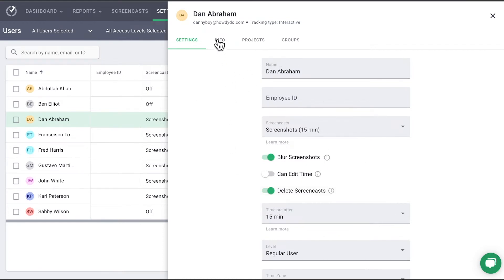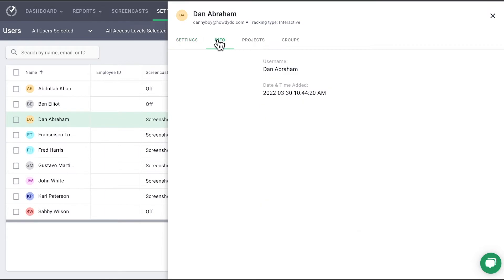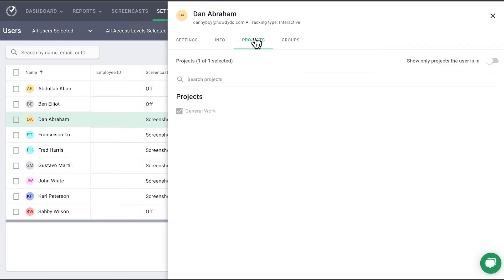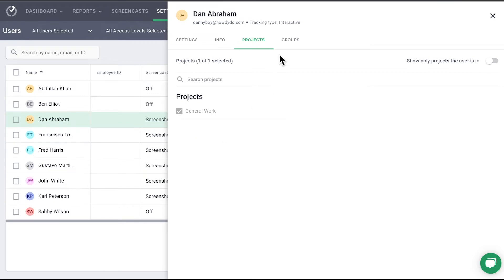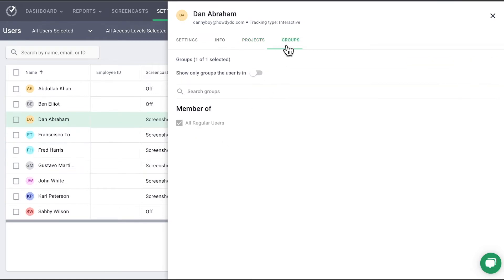It is also possible to see the user's IP address, their desktop app version, and when the user was added and last seen. You may adjust which projects a user should have access to, and you may select which groups a user should manage or be a member of.